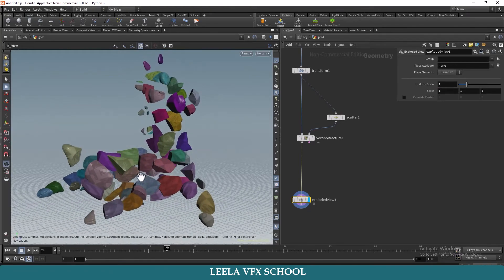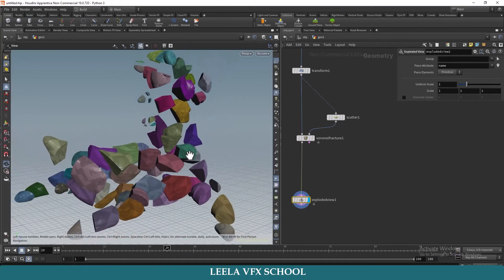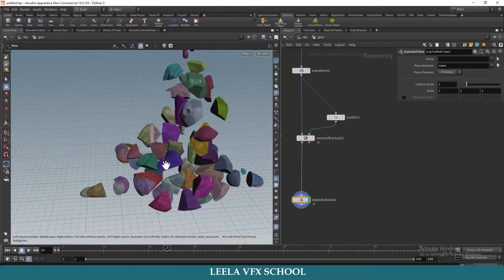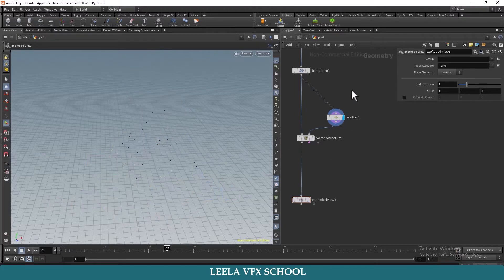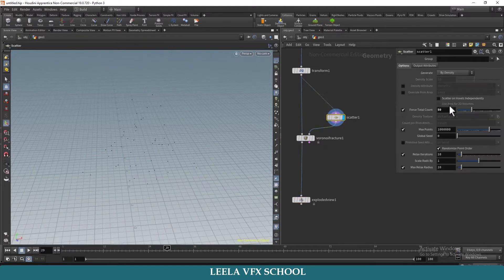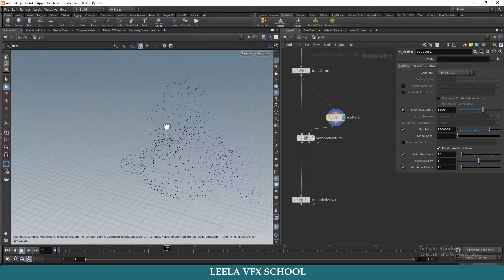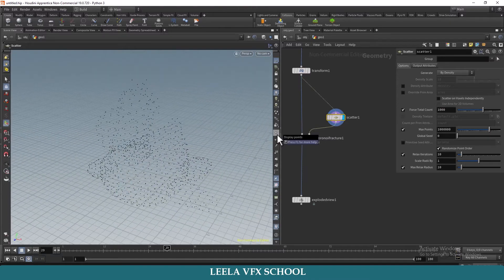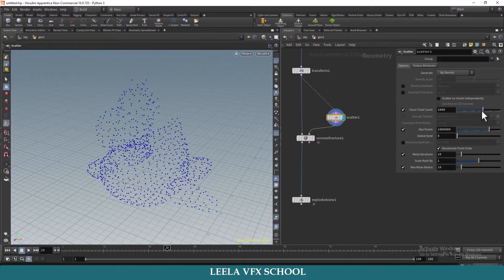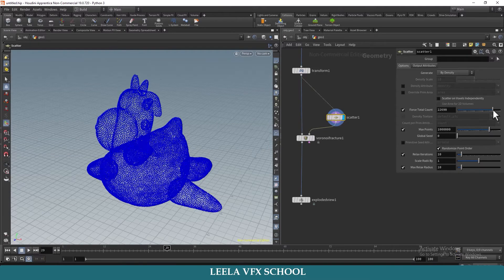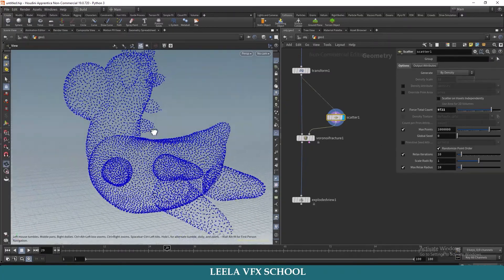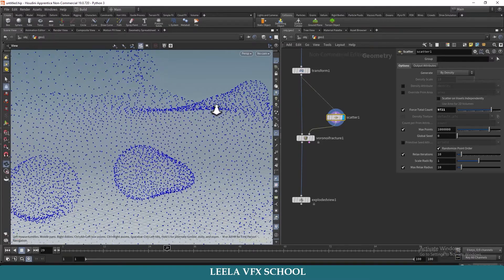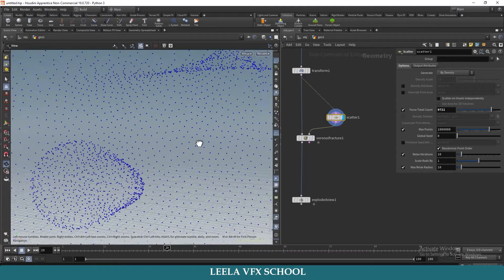If you observe here, there are no pieces inside the geometry because we scattered points on the surface only. For example, I will increase the total count to 1000, turn on display points and increase total count a little more. Now you can see all points are scattered on surface — if I go inside the geometry there are no points.